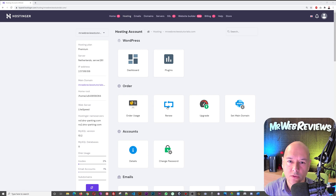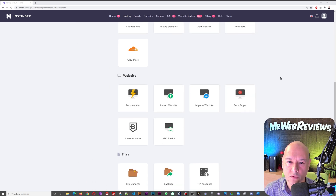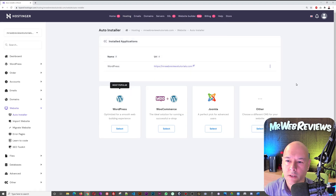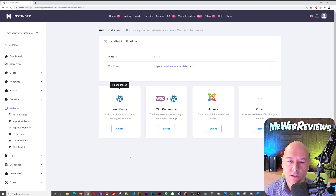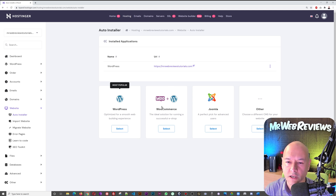The WordPress tab here has dashboard and plugins, but we can't use that to install WordPress directly. Instead, scroll down to find the 'Website Auto Installer' section — that's what we'll use. Clicking on it gives us the choice between WordPress, WordPress plus WooCommerce, Joomla, and others. If you want a standard site, choose WordPress; if you want e-commerce, choose WordPress plus WooCommerce, which installs WooCommerce automatically.